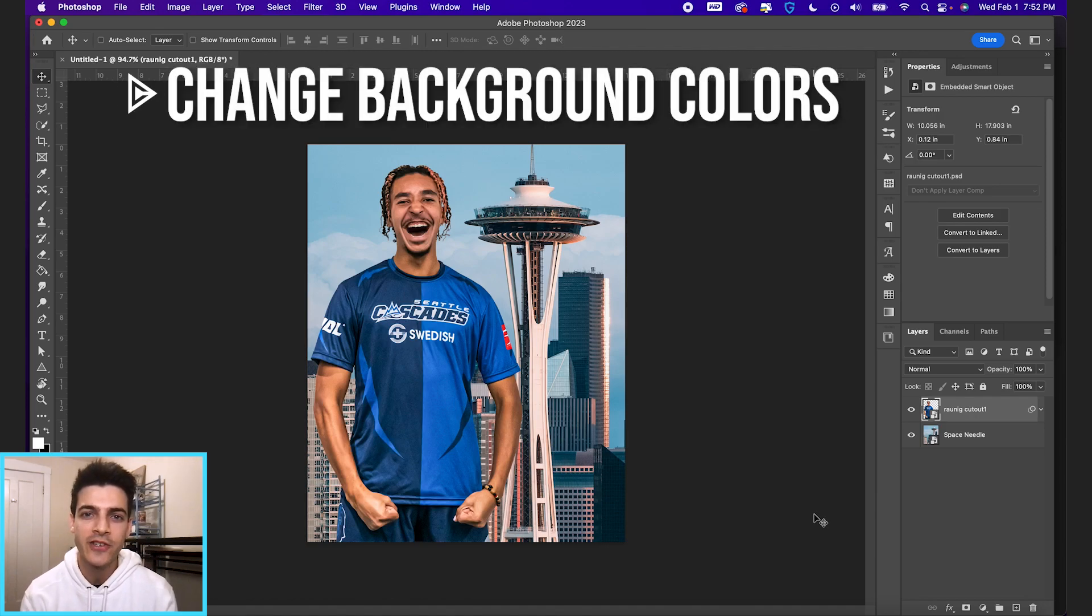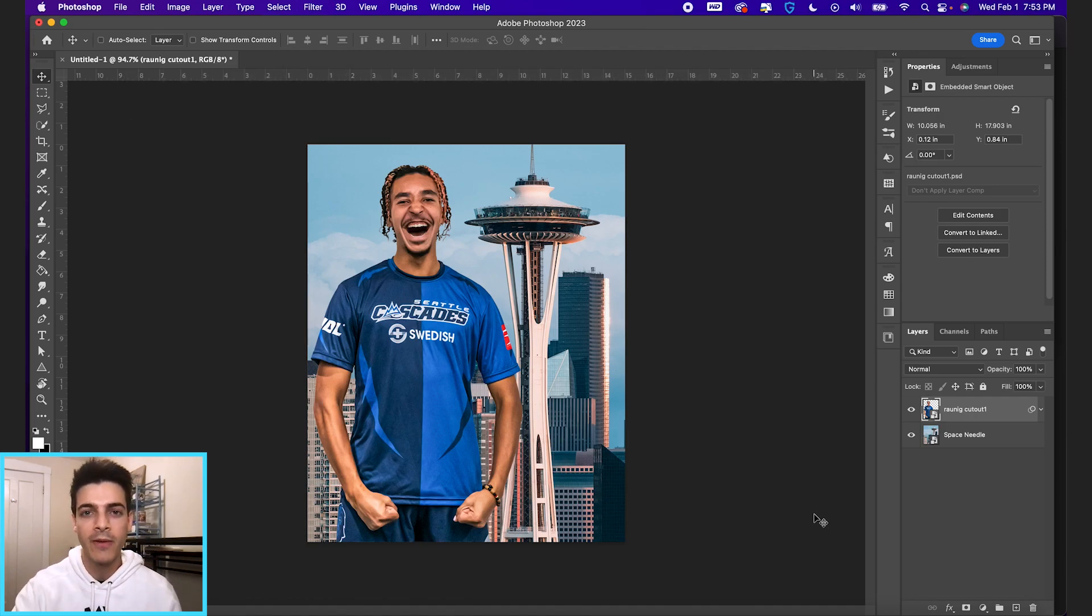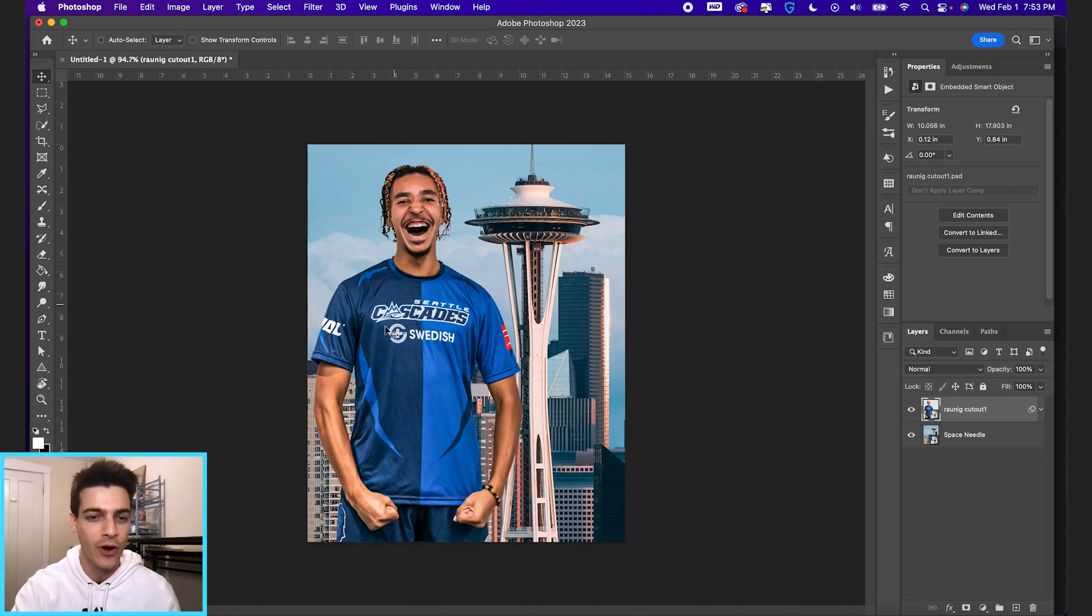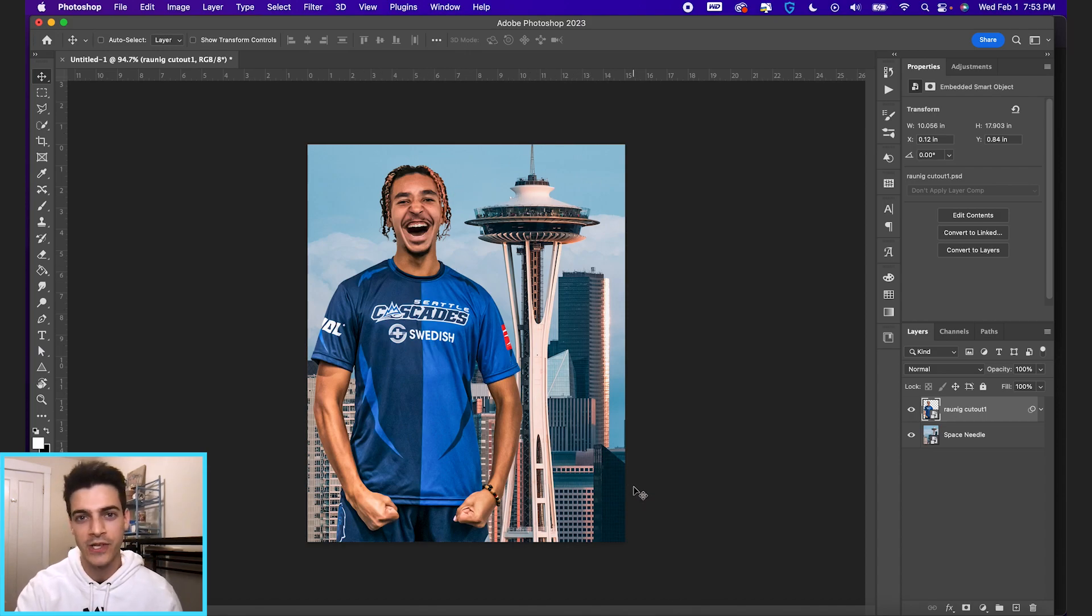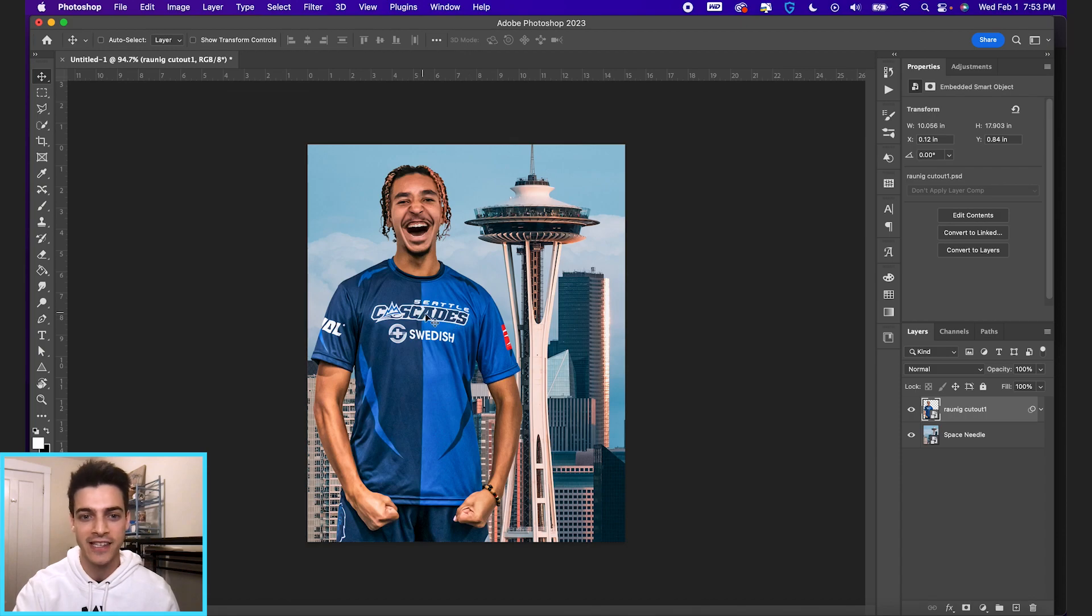Let's talk about the best way to change background colors. So I've got my Photoshop document open. I just brought in a simple player cutout on a background. We're using Zeppelin Ronnig of the Seattle Cascades.